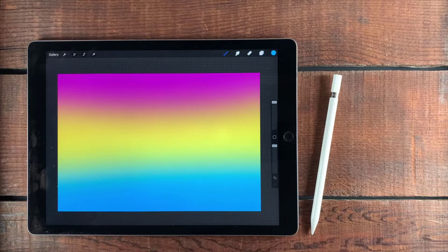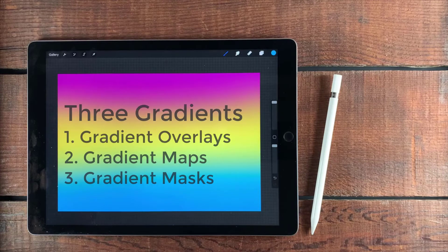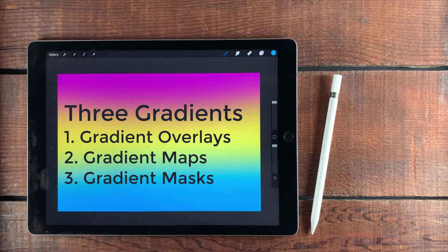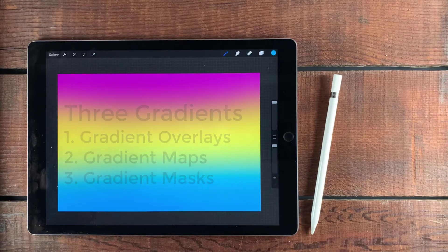Hi, Liz Ness here. In this video I'm going to talk about gradients. There are three types that are kind of important or good to know about for Procreate.